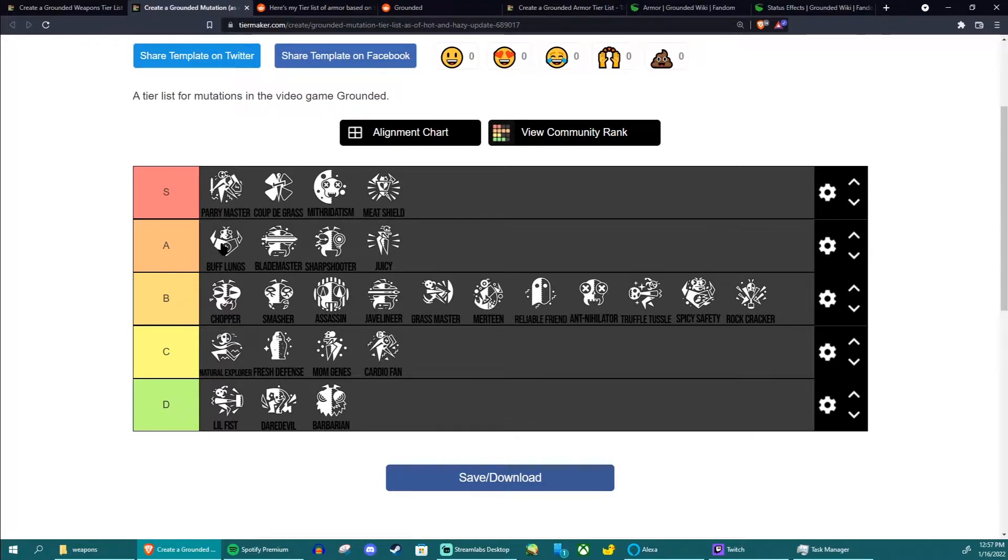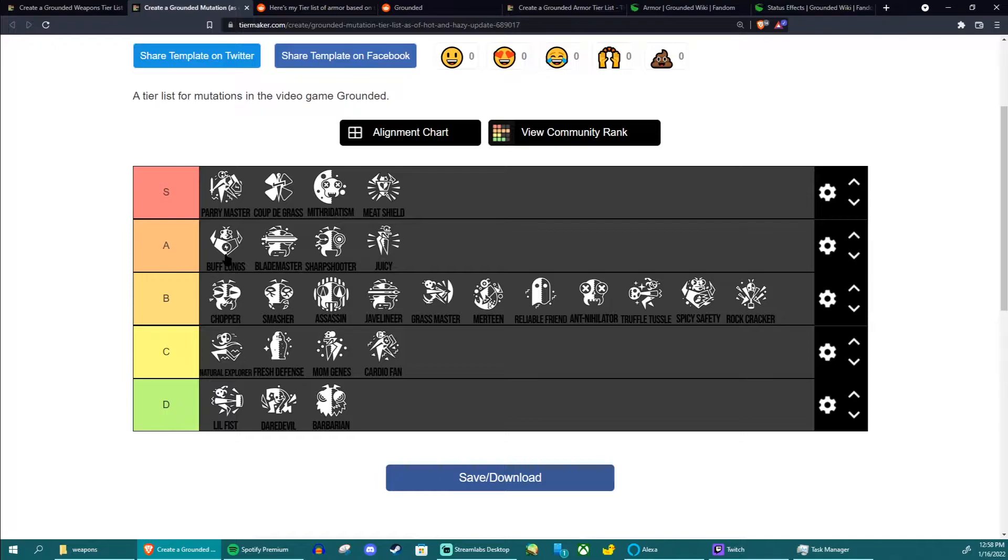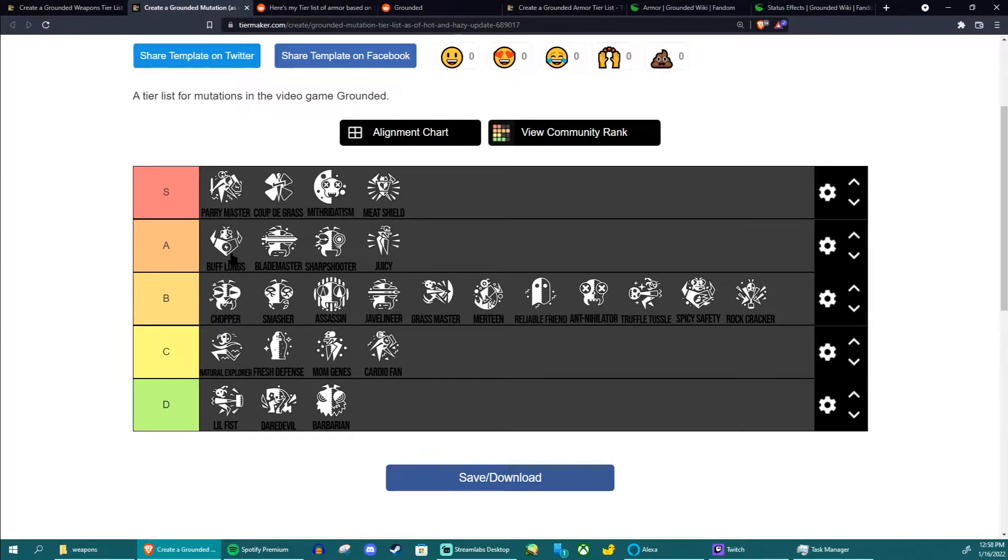A tier, you got Buff Lungs. It's the same as Meat Shield but for stamina, gives you 50% more stamina. This does not affect attacks but it does affect sprinting so you can sprint for a lot longer and go further distances with it. Now obviously in my last video I actually said aphid slippers wasn't useful for this very purpose.